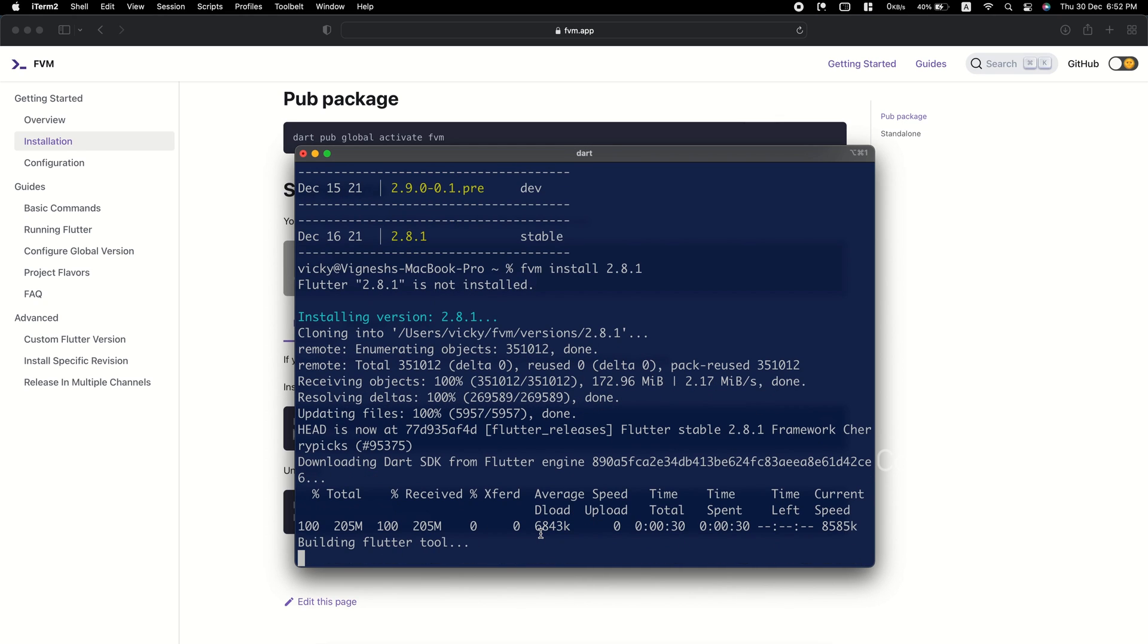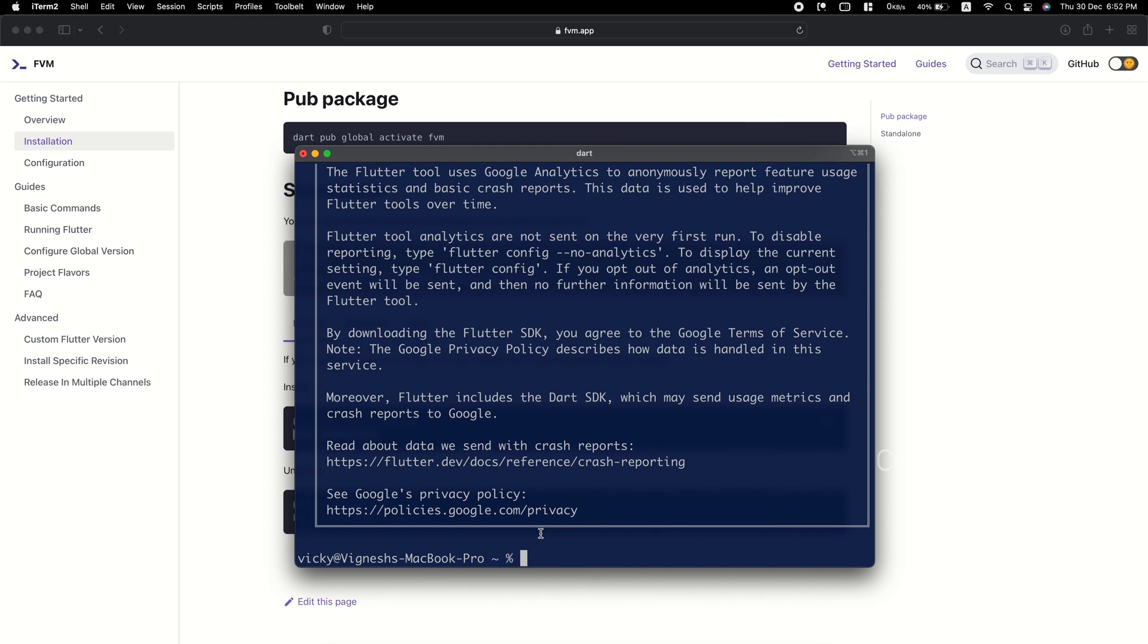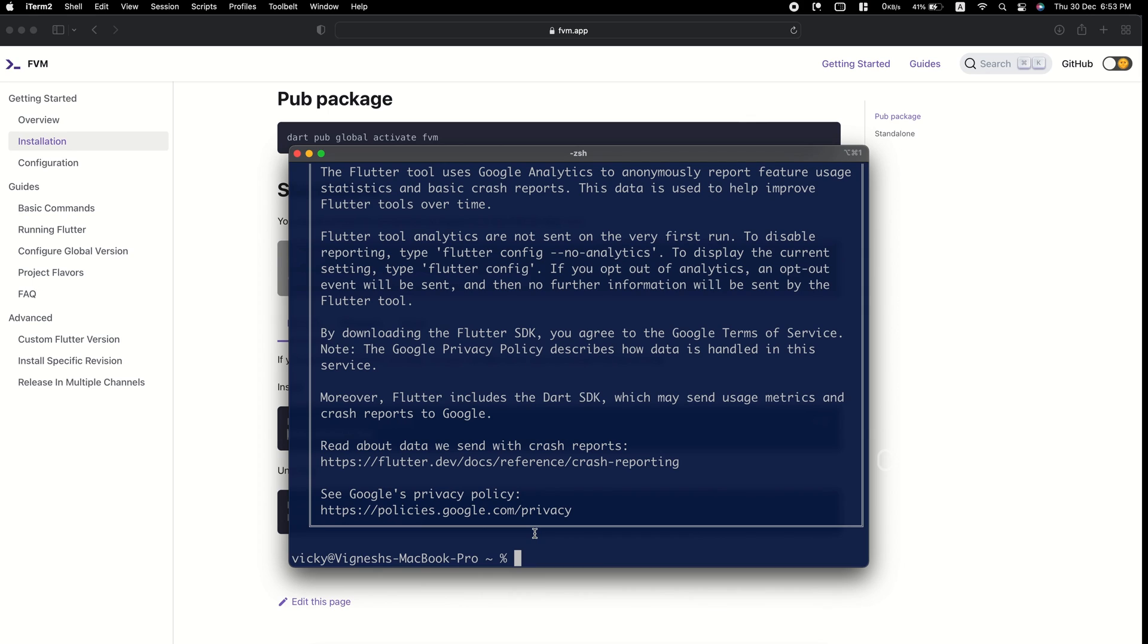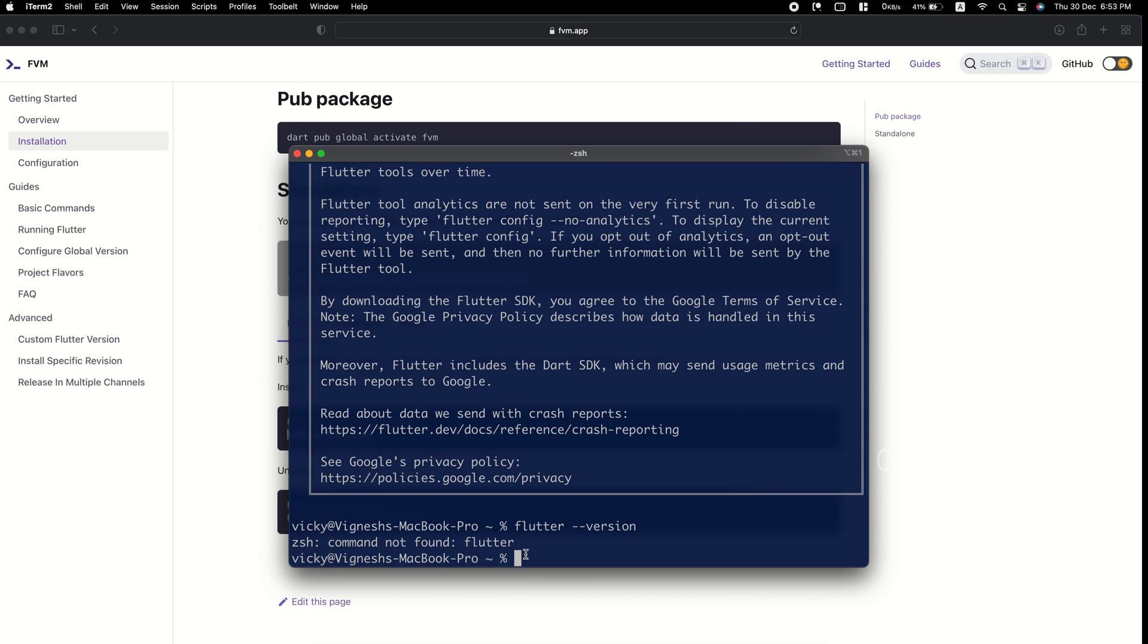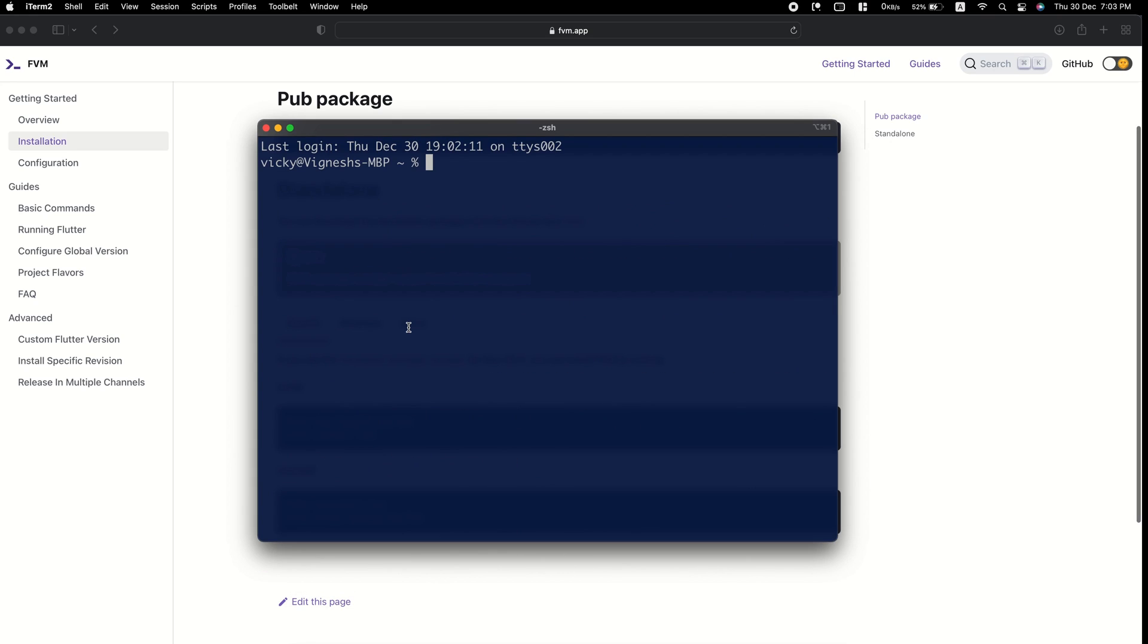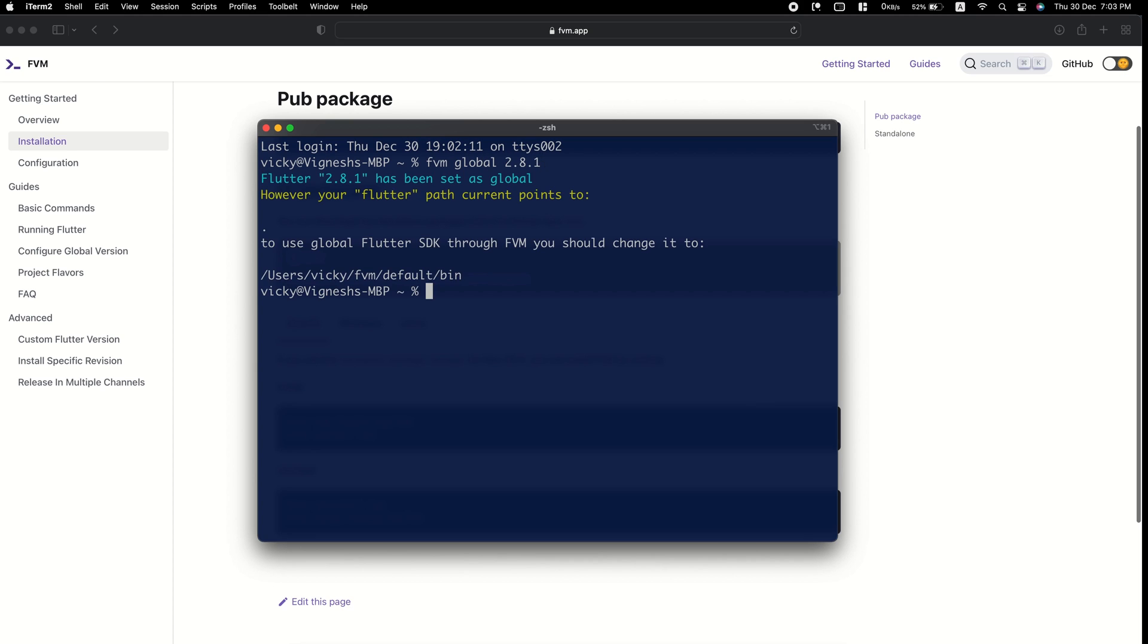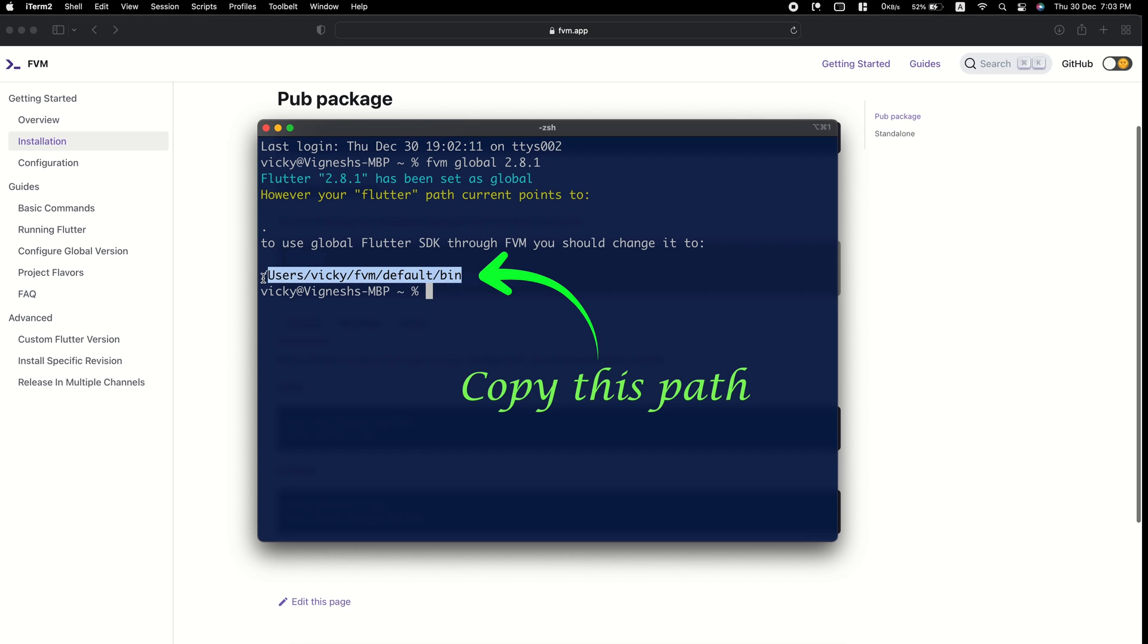Now, when I run flutter hyphen hyphen version, it's still showing command not found, because we haven't configured the Flutter globally in our machine. To set the Flutter version globally, we need to run FVM global flutter version. We will get a path, which we need to set it in our config file.